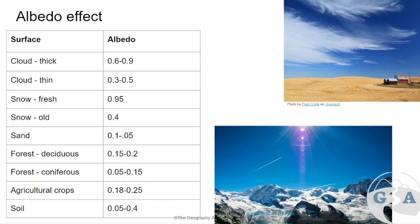Some forests are perennial, so deciduous forests may not be very effective with albedo during winter when they've lost their leaves. Agricultural crops also have quite a high albedo, but the difference between crops and bare soil can be very significant seasonally. When we cut and harvest crops and leave behind soil, the albedo effect is reduced, which may increase temperatures in the local area. It's useful to have a couple of examples, as this often comes up in section one of the exam.